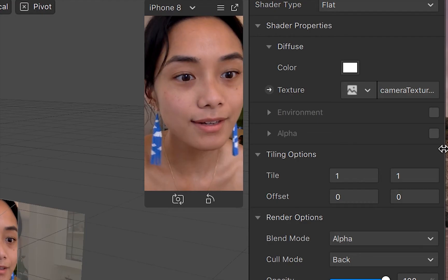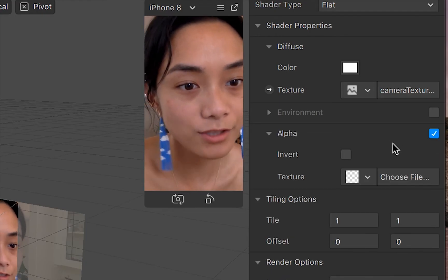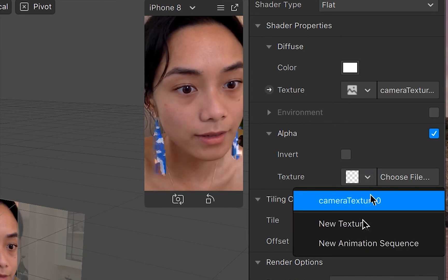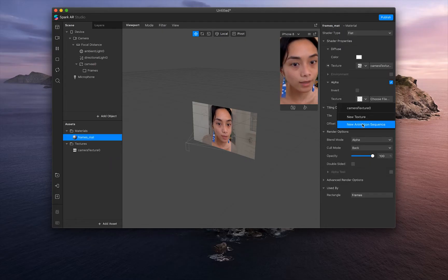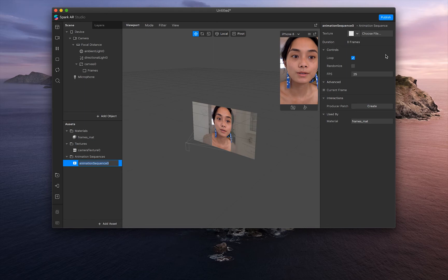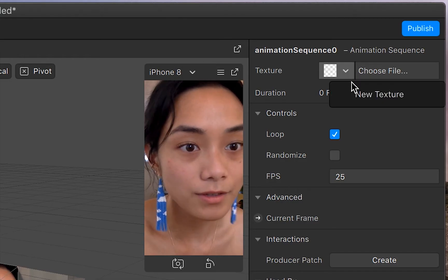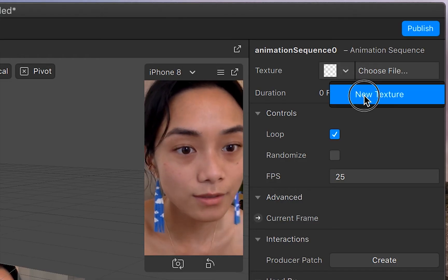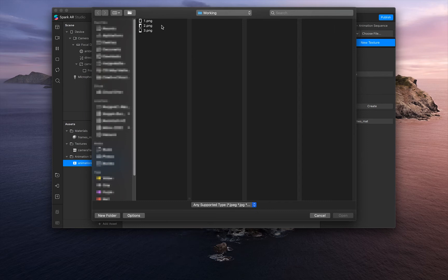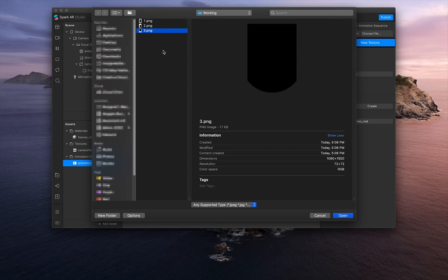Then go into alpha, click the check mark, and then click new animation sequence. And then the animation sequence toolbar should come up. And then under texture, click new texture. And we're going to upload the PNGs we made earlier. So we've got one, two, and three. Let's select all of them and open it up.